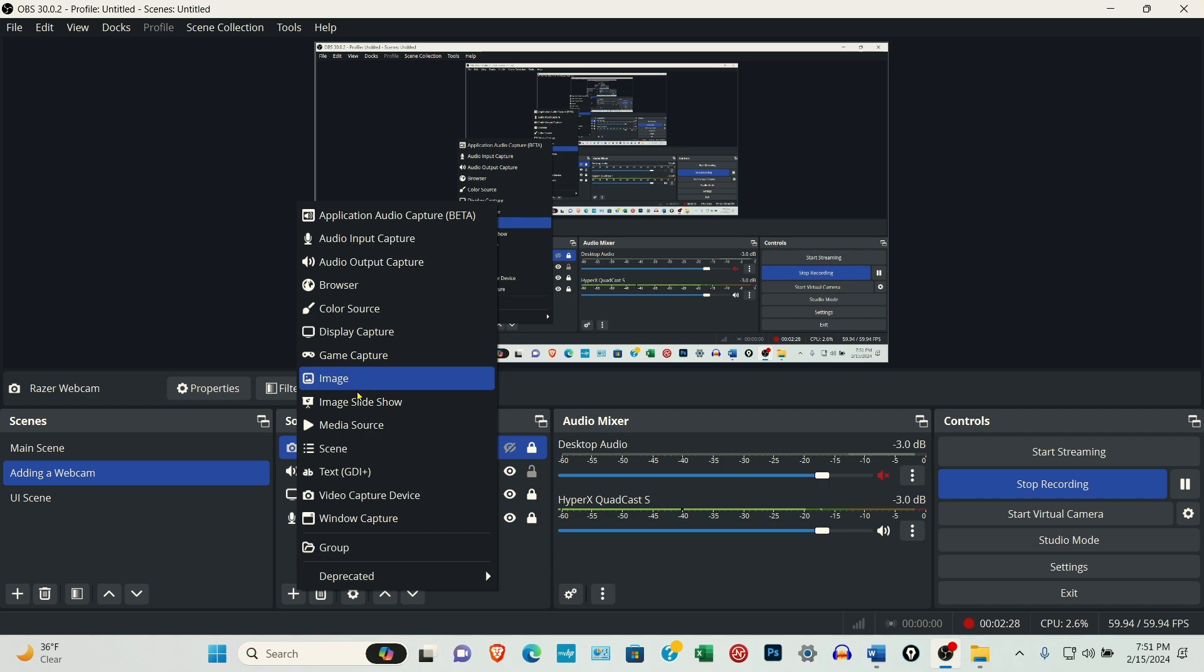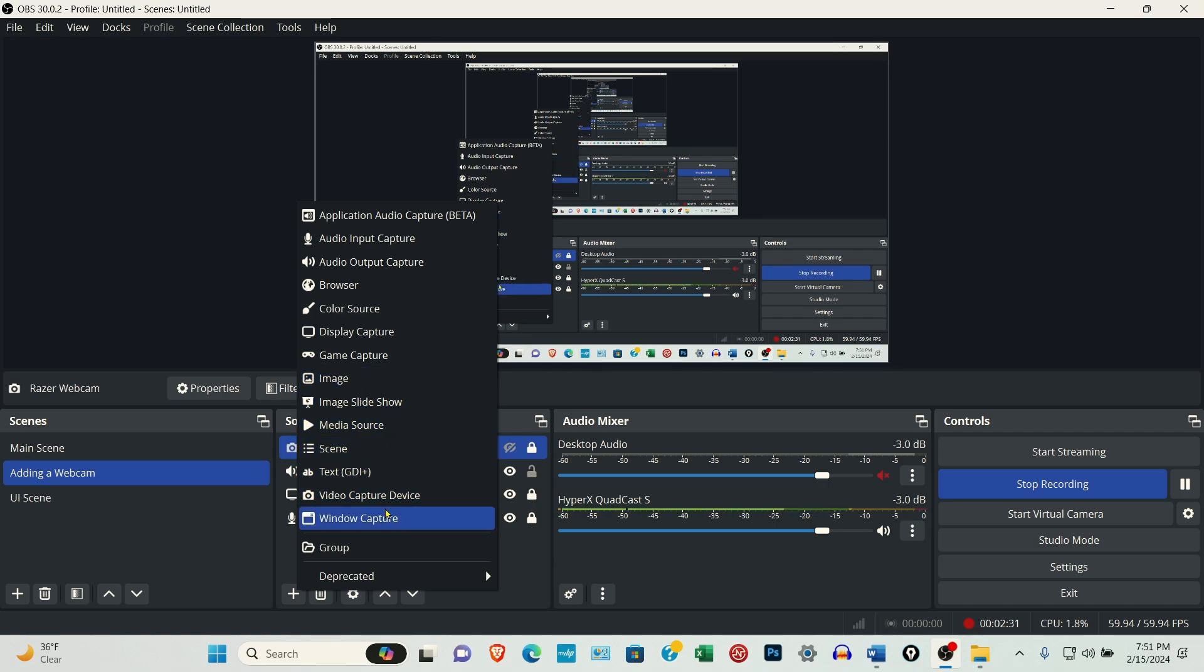You can add images, slideshow, all this other stuff. But right now, we're going to add the Logitech C920 webcam.